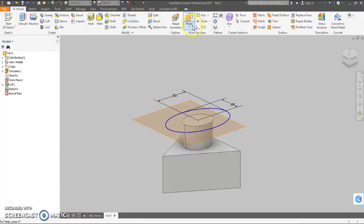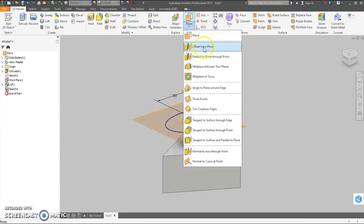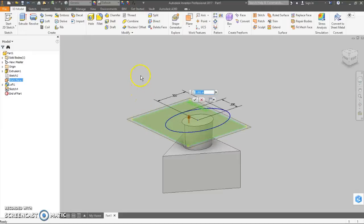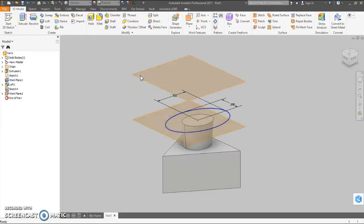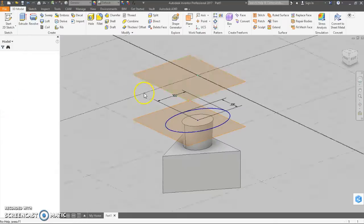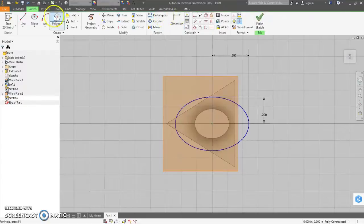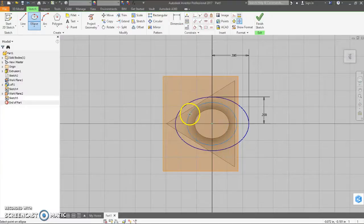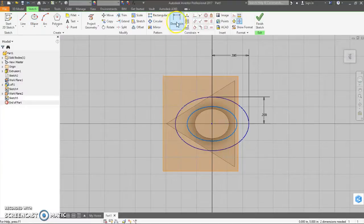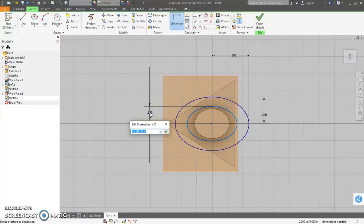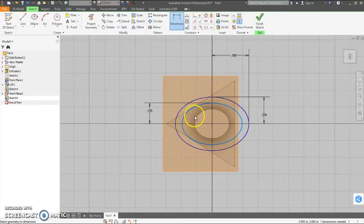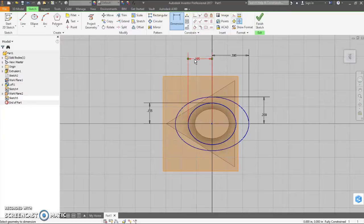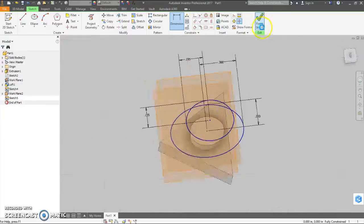Now we need another offset work plane. It says that her waist is .36 inches higher. So we need to draw a new sketch on that work plane. Another ellipse from the center point. Straight across. Go up somewhere. And then her waist is .31 total. So, if you don't want to do math, just type .31 divided by 2. And then this is .39 divided by 2. Finish sketch.